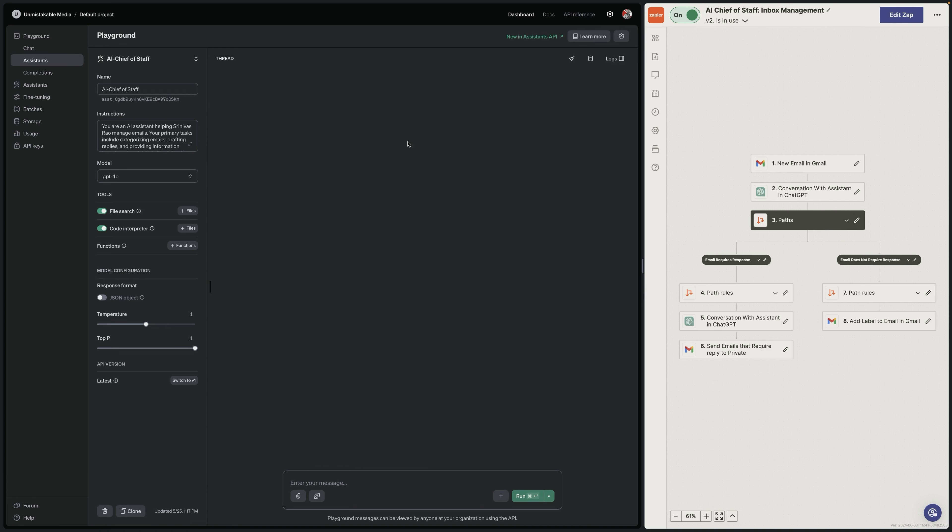So the first thing that you're going to do is you're going to go to what they call the GPT Assistant Playground. You can find this just by doing a search for GPT Assistants. It'll take you to a page, and then you will basically see a link that says the Assistant's Playground.